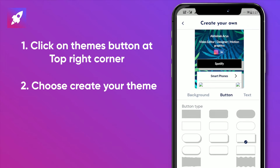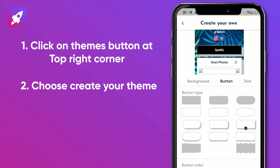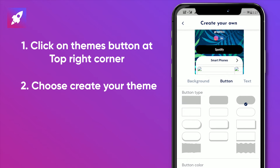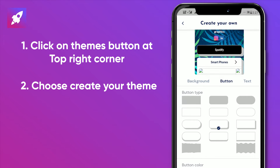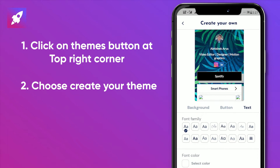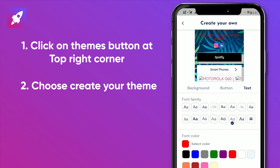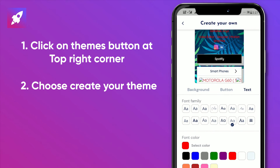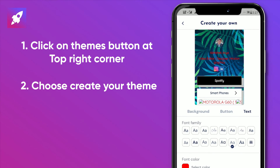You can also customize buttons in your pages. You can also change font style and colors. Mezink offers a variety of customization options.